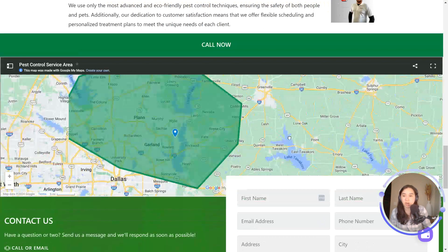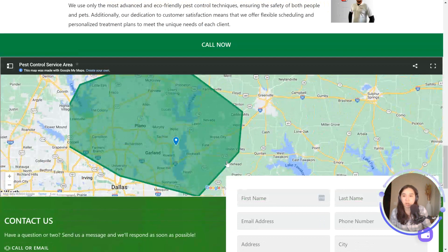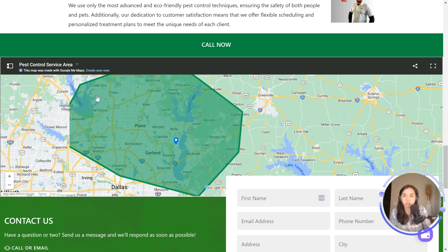I love that you have your service area all drawn out so people know where you operate. You could even list out all the cities, but having the map is easier because people can see it visually.